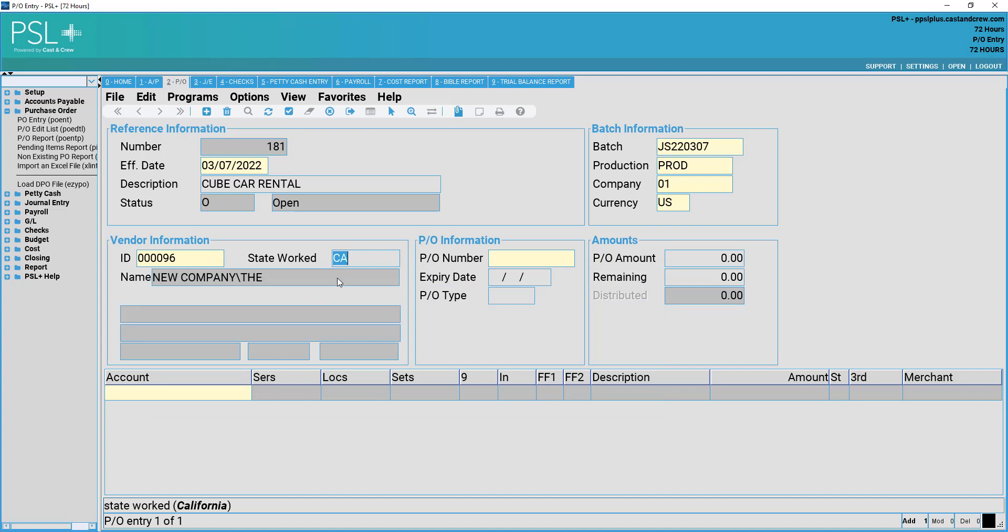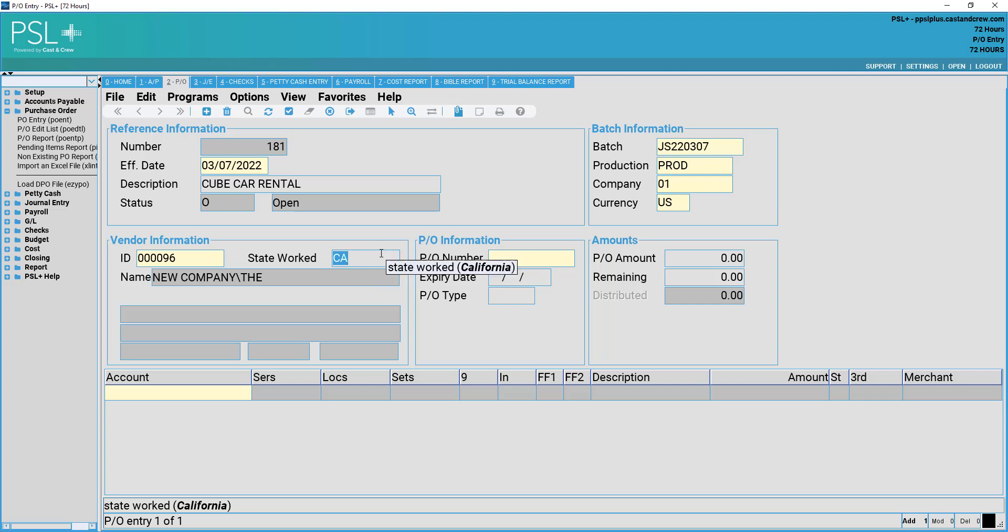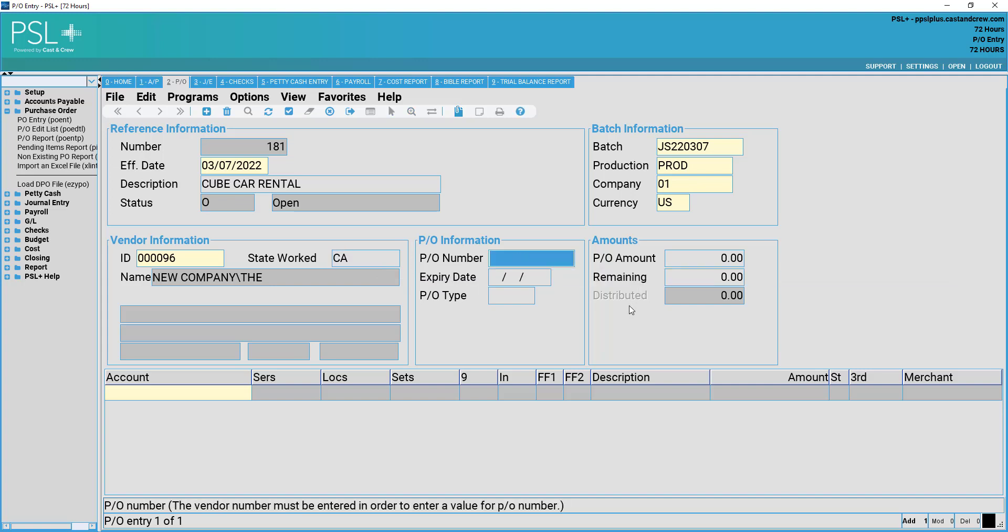State worked signifies where the goods and services of this purchase order were performed. If necessary, you may track this here, entering the state two-digit code.